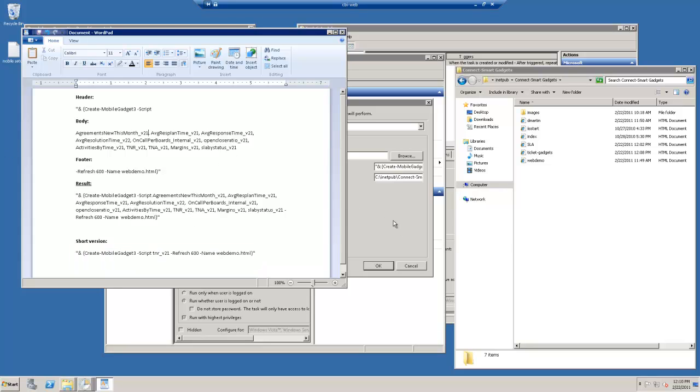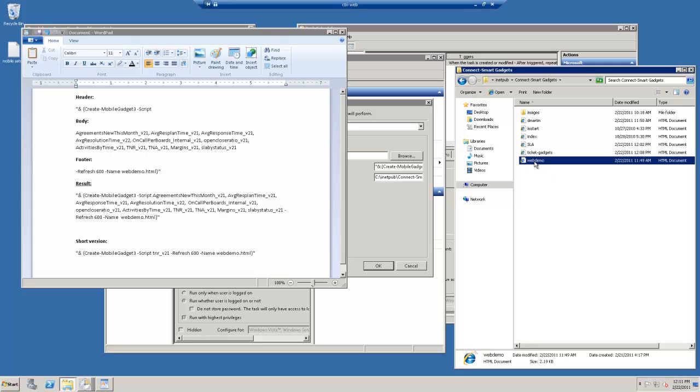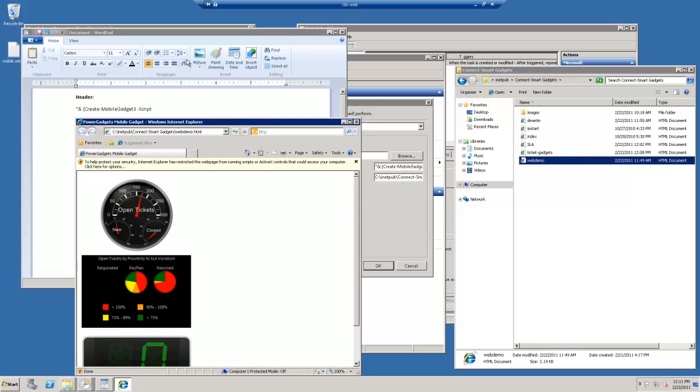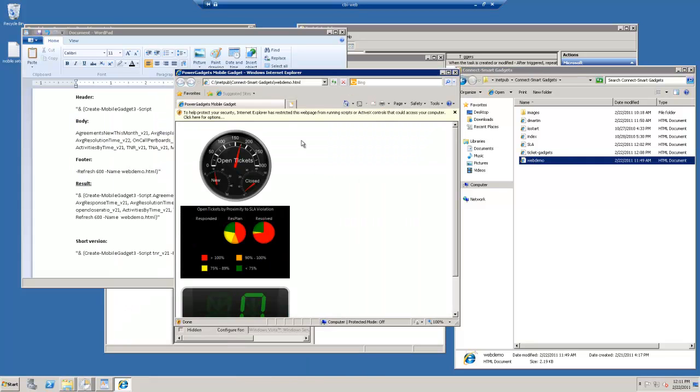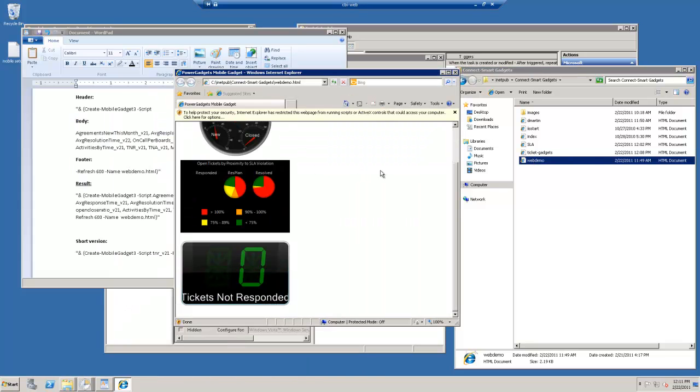OK, so let's test this out. After that is run successfully, you will see in that ConnectSmart Gadgets folder a new HTML document, web demo. And when we run that, there we've got some of the gadgets that we've placed in that script.